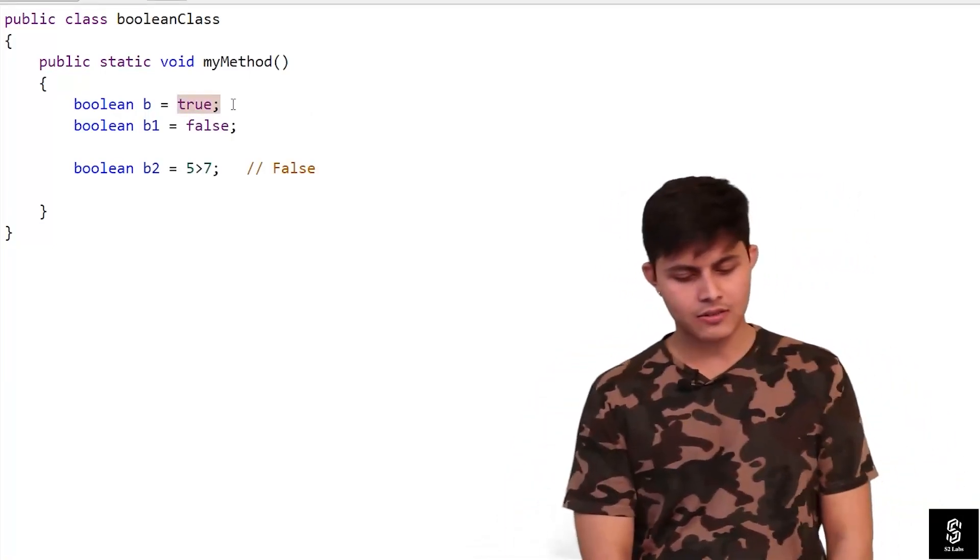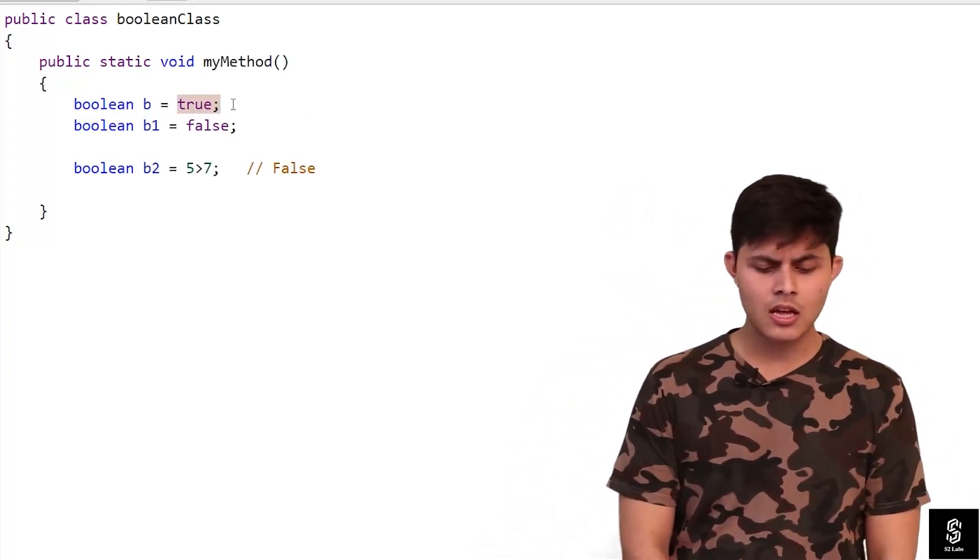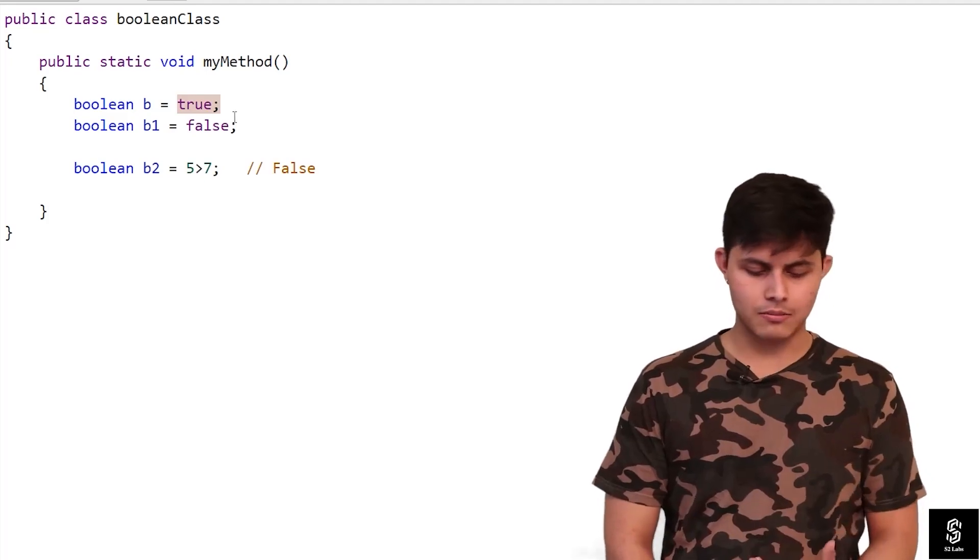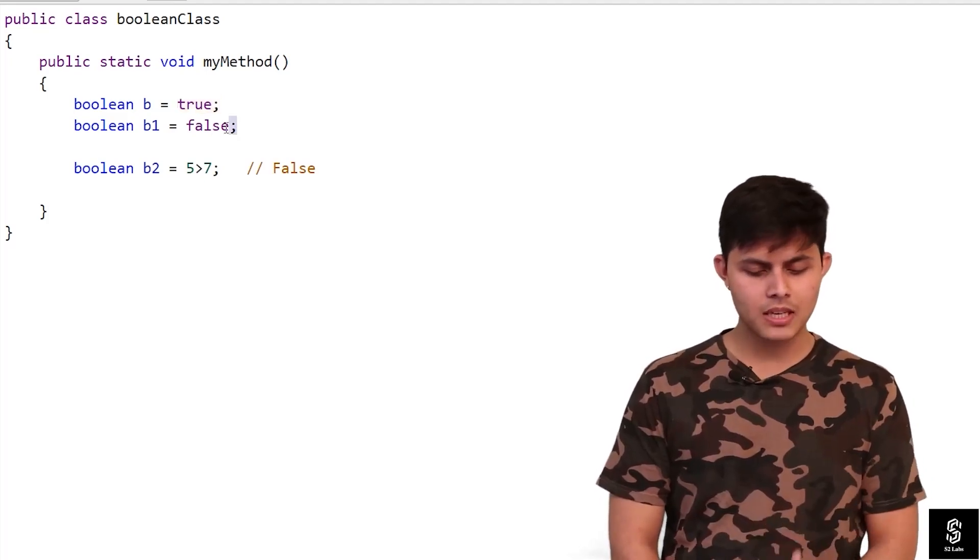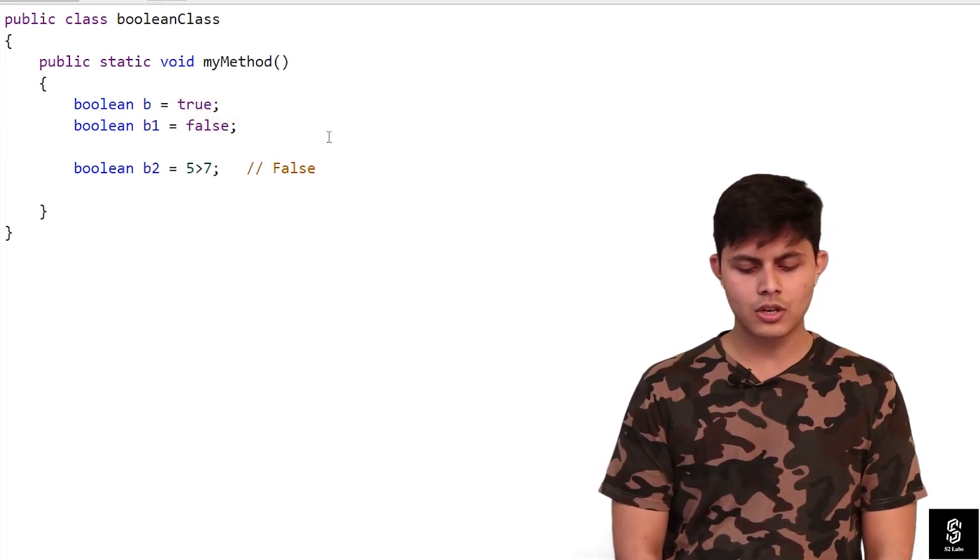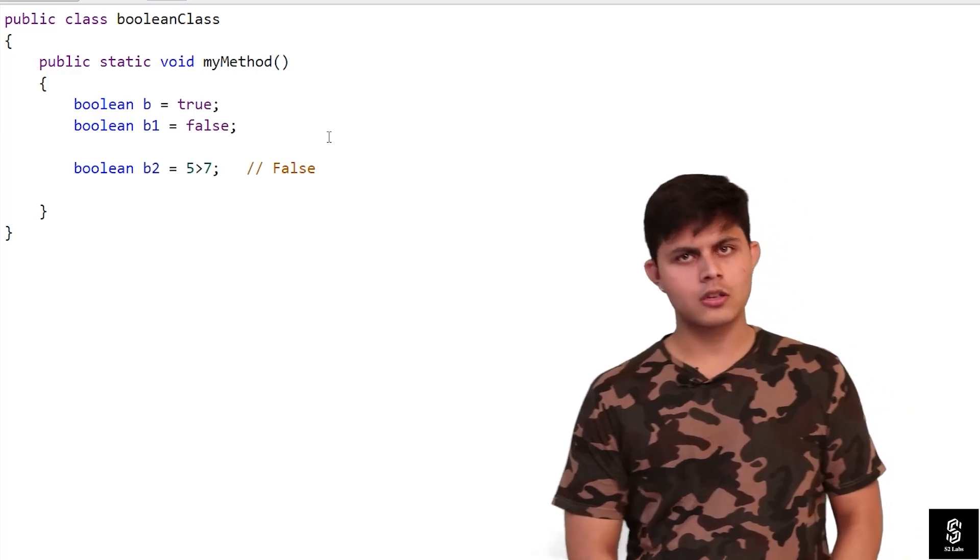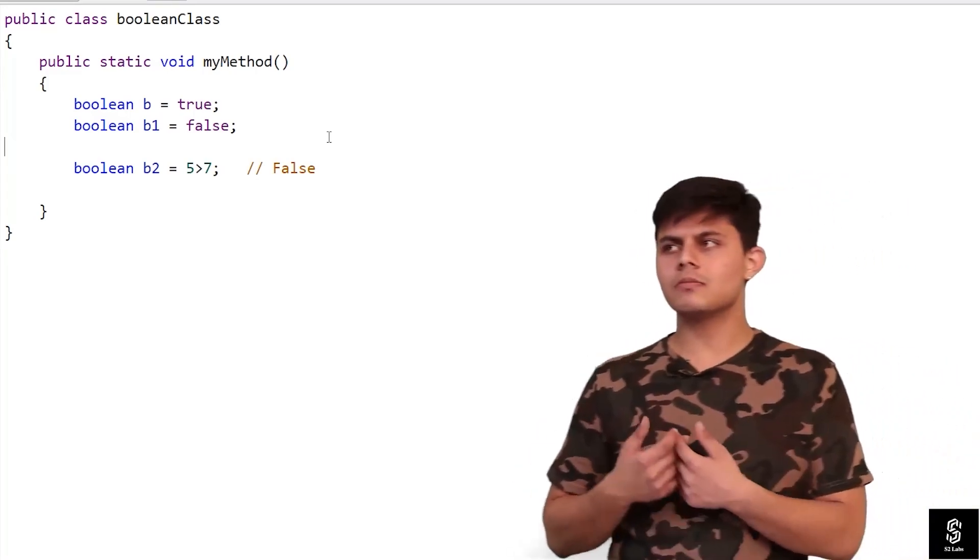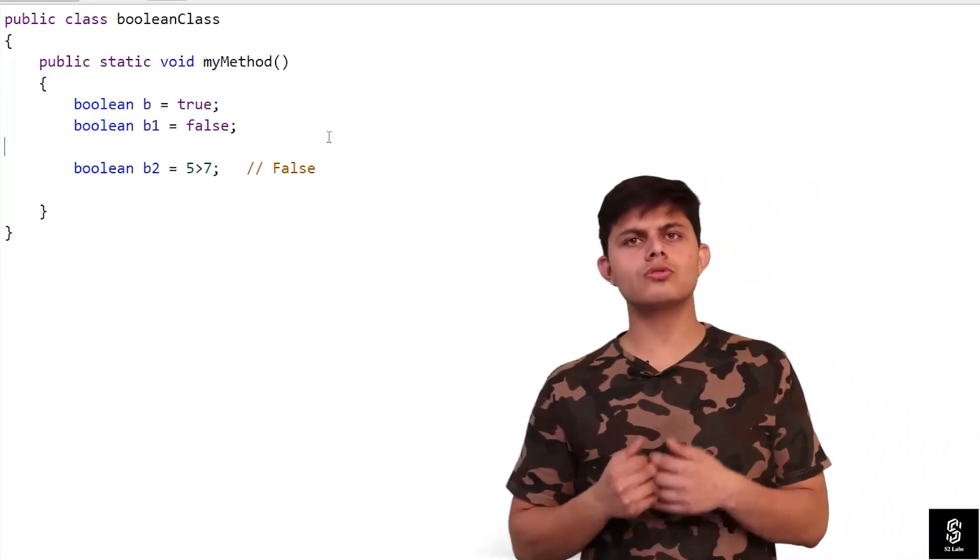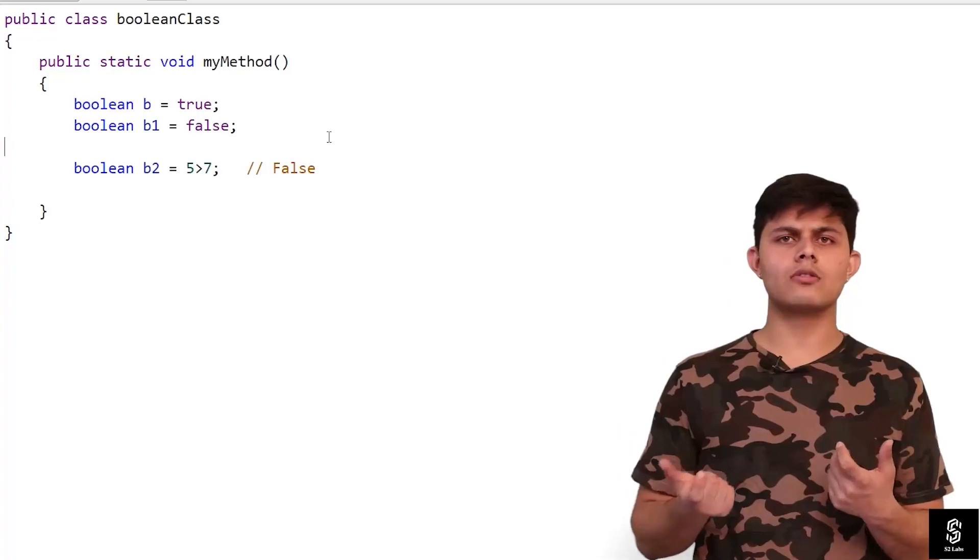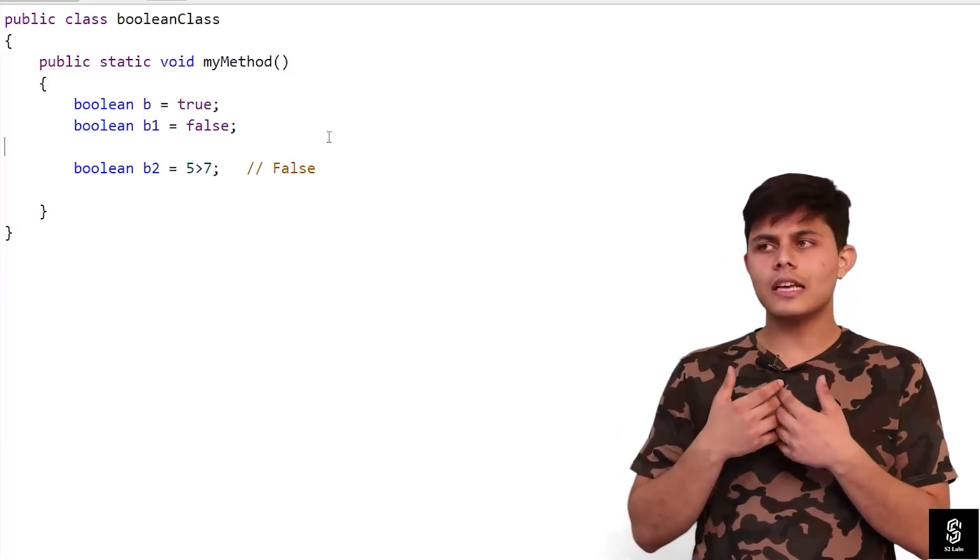In the program as well, you can see we are storing values. In boolean b variable, we are storing true, and in b1 we are storing false. This is basically used to store true or false values.